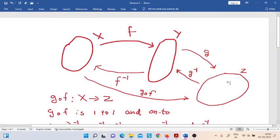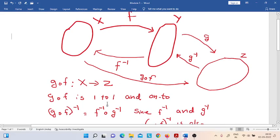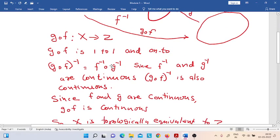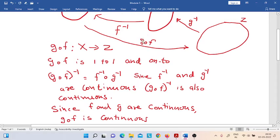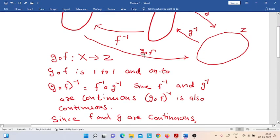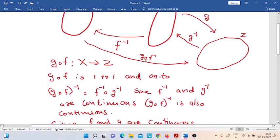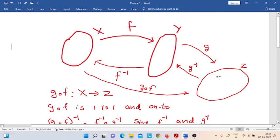We used the composition function G composition F to show that X is topologically equivalent to Z. G composition F is continuous. Similarly, its inverse function — that is, G composition F, the whole inverse, which equals F-inverse composition G-inverse — is also continuous. Since all four conditions on the composition function G composition F are satisfied, we can conclude that it is a homeomorphism. Therefore, the space X is homeomorphic to Z.